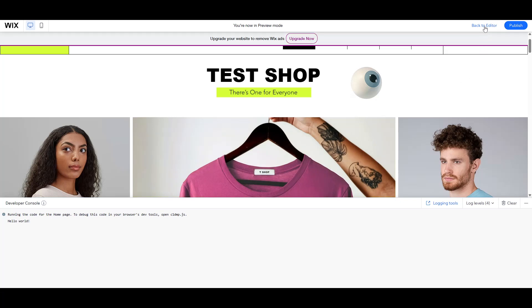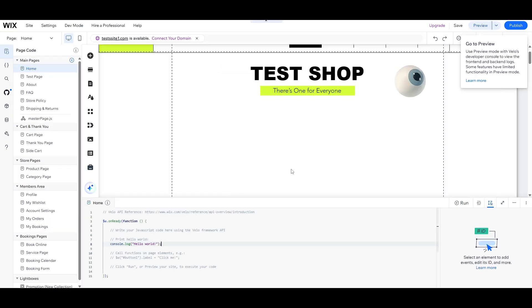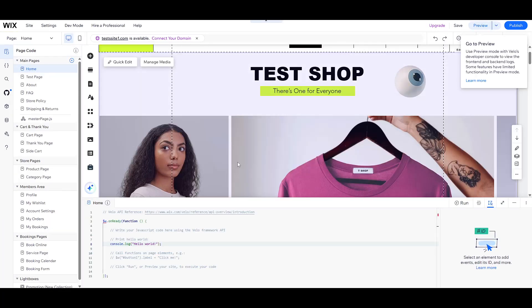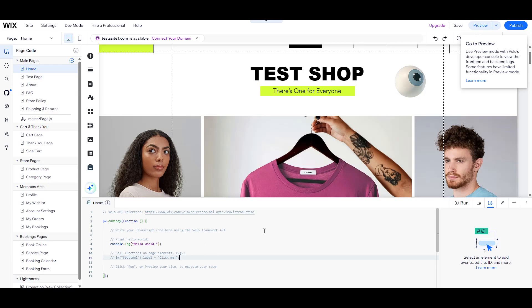And there you have it, a quick and straightforward introduction to activating and using Developer Mode for running JavaScript. This simple exercise lays the foundation for more advanced programming tasks you can explore along the way. Don't forget to practice, as hands-on experience is key to mastering coding concepts. Thank you for tuning in today, and happy coding.